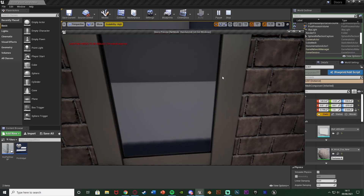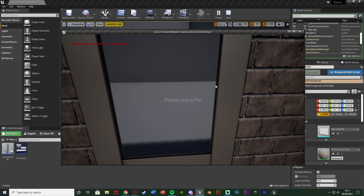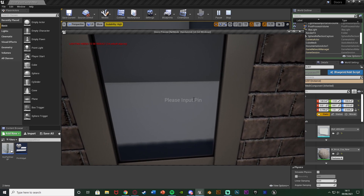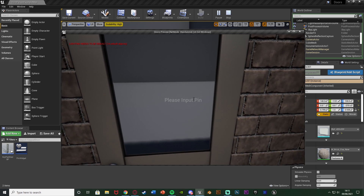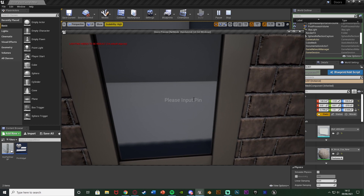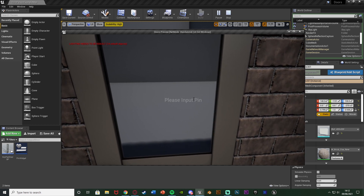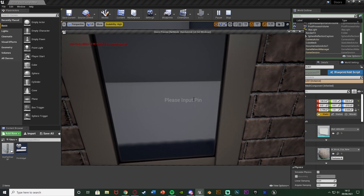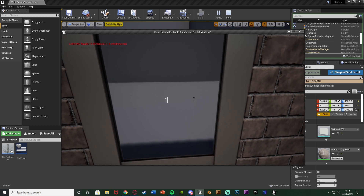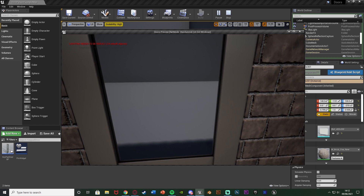If I press E on this door it's going to tell me to input a pin. You can obviously customize this to look however you want. I've just done the basics here to show you the fundamentals and the code behind it. In this example my code is 1906.